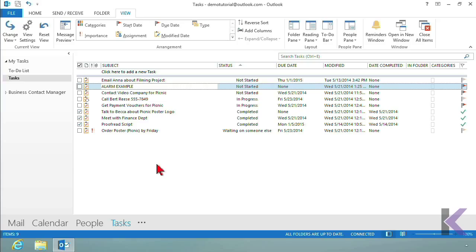Maybe you set it for a year from now to pop up two days before the event. Maybe you set it for Friday and first thing Friday morning at 8 o'clock you want the alarm. Maybe it's 15 minutes before every meeting. It really doesn't matter what the alarm is set for. When that time hits your computer, the alarm will pop on.